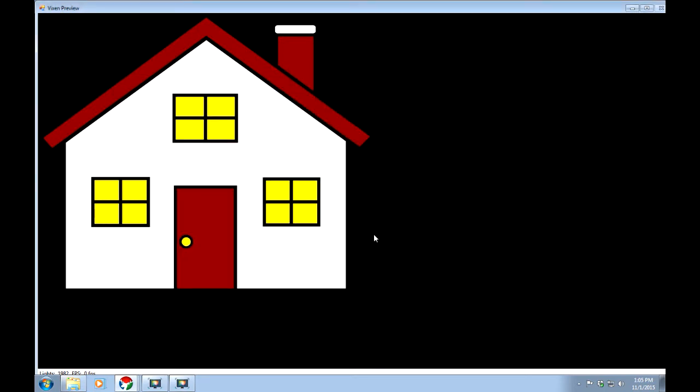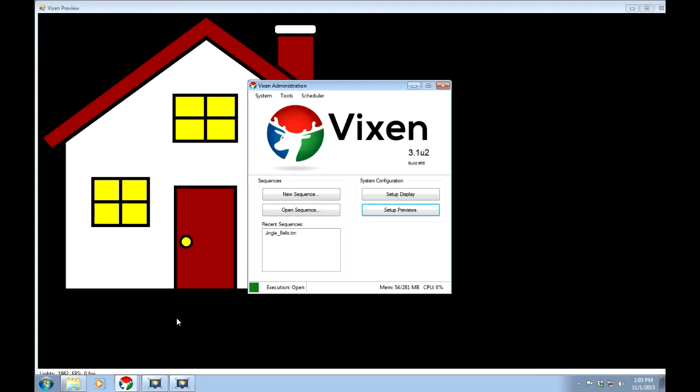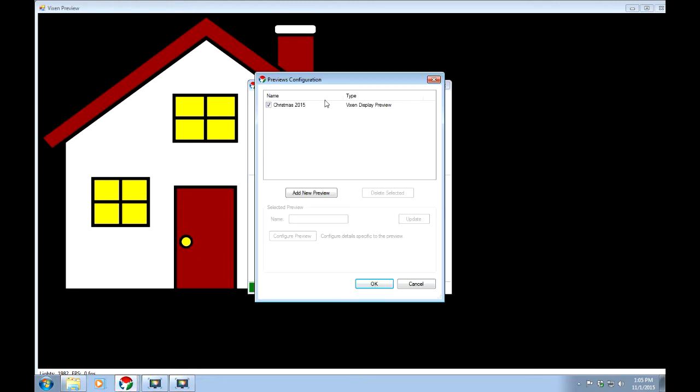And I'm going to go back into Vixen. And go back to the beginning screen here. I'll set previews. This time I'll highlight. I'll take the check mark off for just a moment. I'll highlight, click preview.